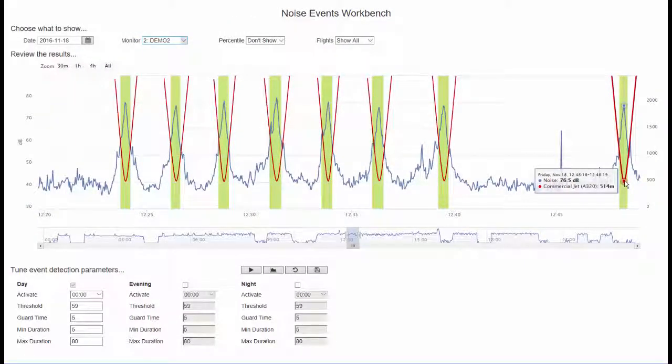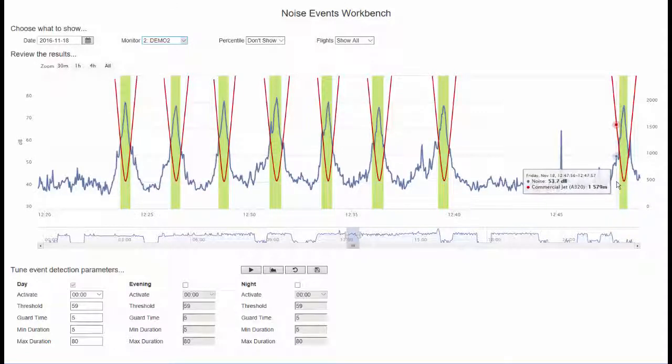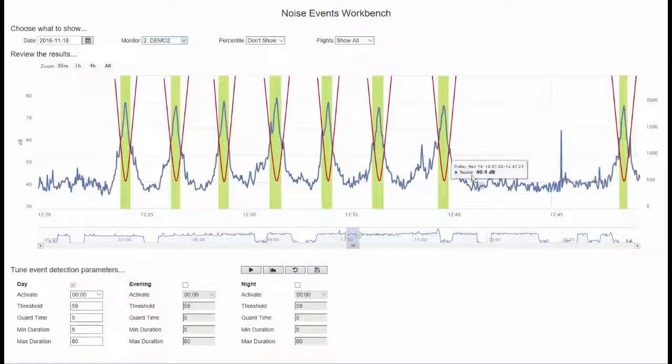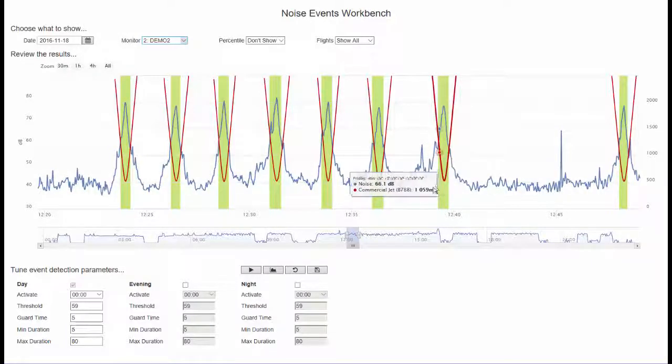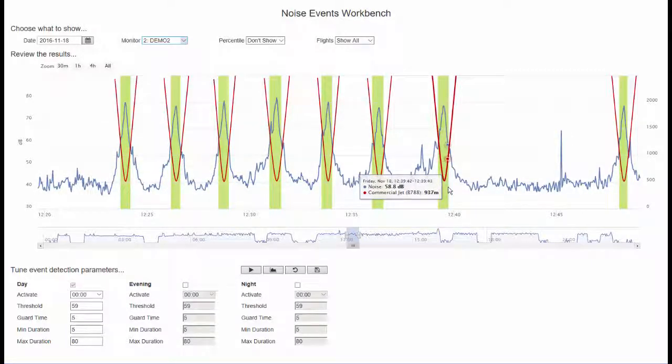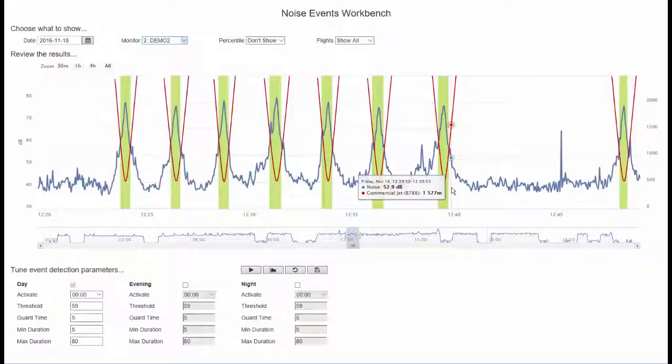So now we can understand that the noise peaks correlate with the approaching aircraft and that LMAX also occurs a short time after the closest approach, which is in keeping with how sound travels and that the loudest area is behind the aircraft engines.